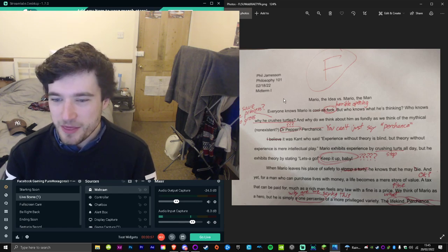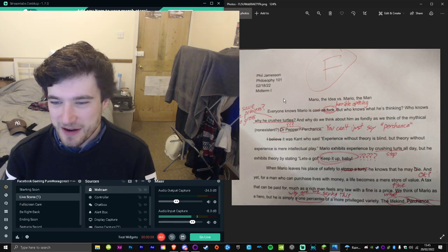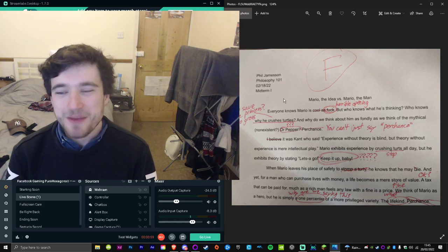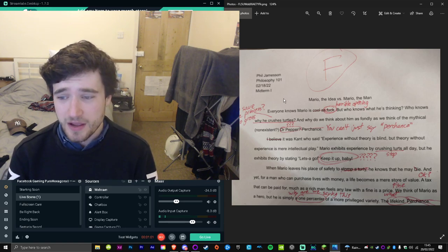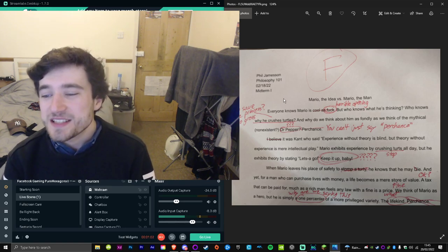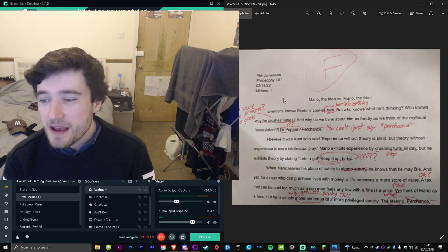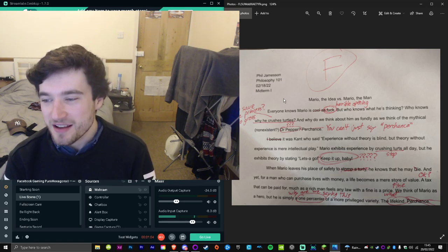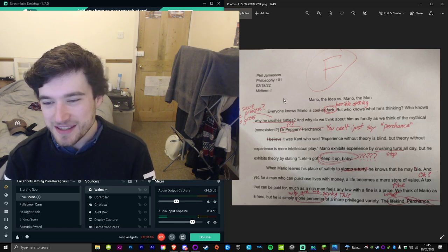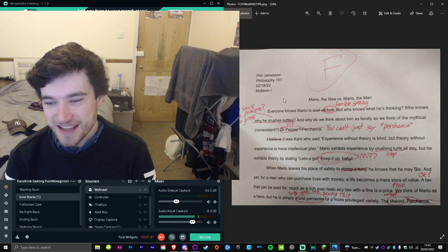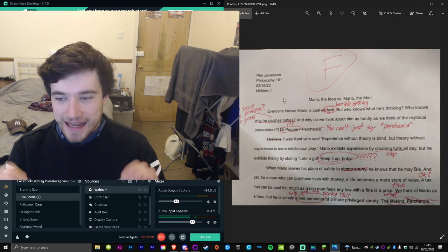Mario exhibits experience by crushing turts all day, but he exhibits theory by stating 'Let's-a go!'